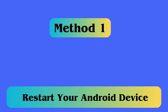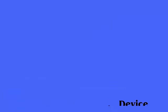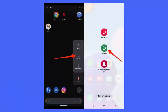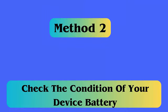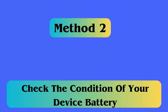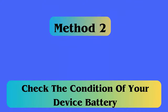Method 1: Restart your Android device. Restarting your phone can help fix the error. Follow the steps: press and hold the power button, tap on power off, then again press and hold the power button for a few seconds and your device will restart.